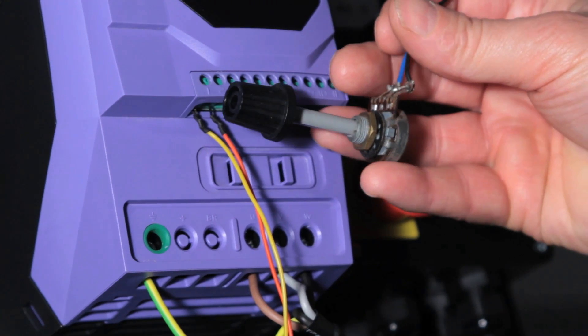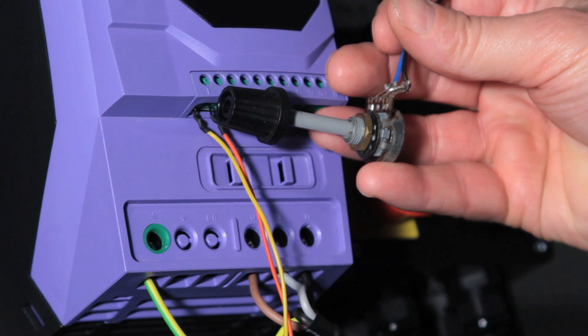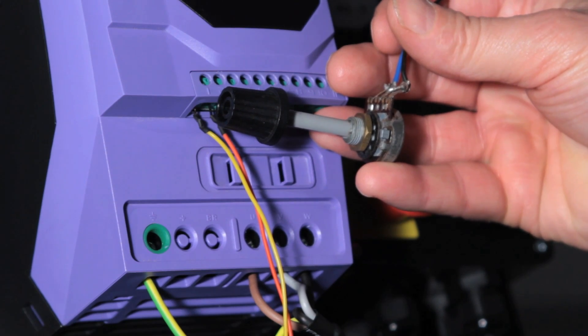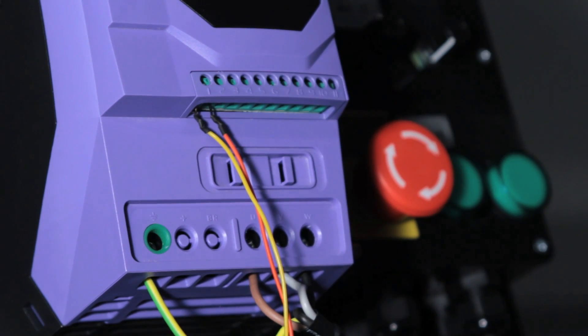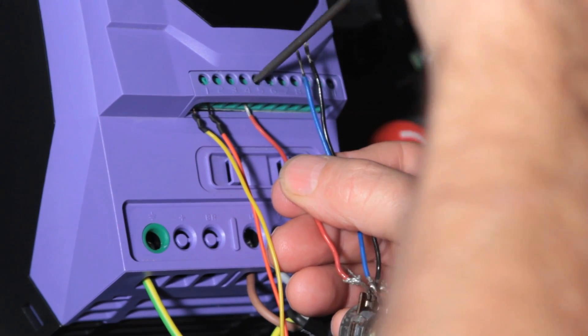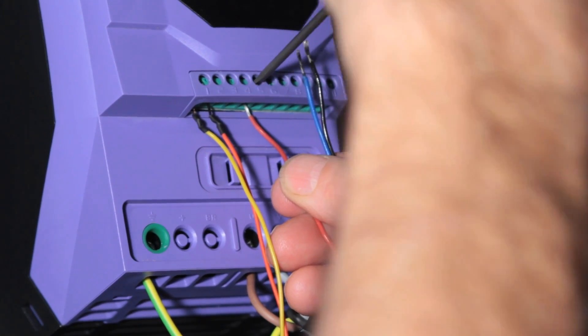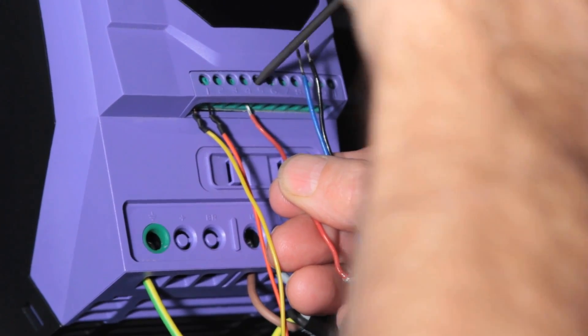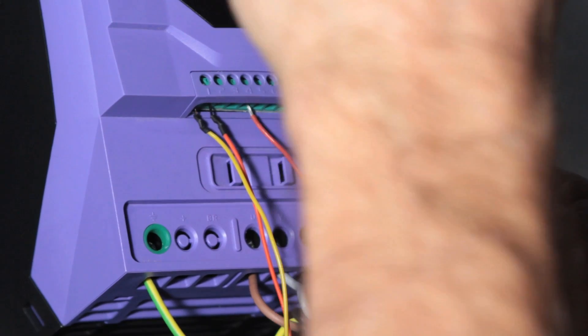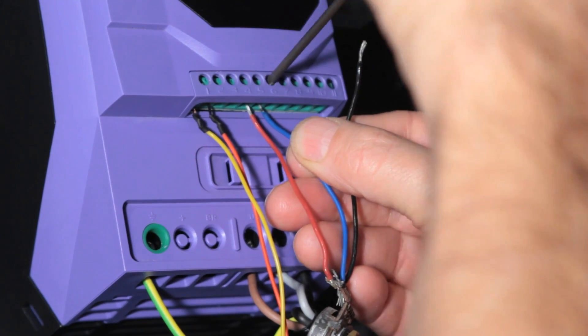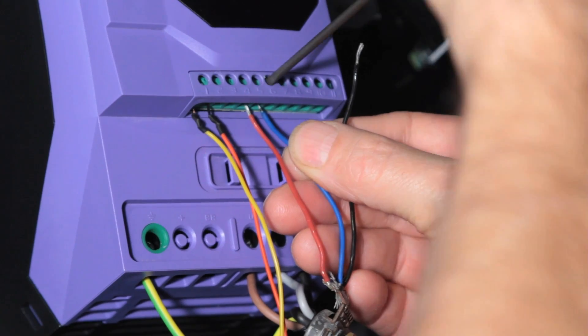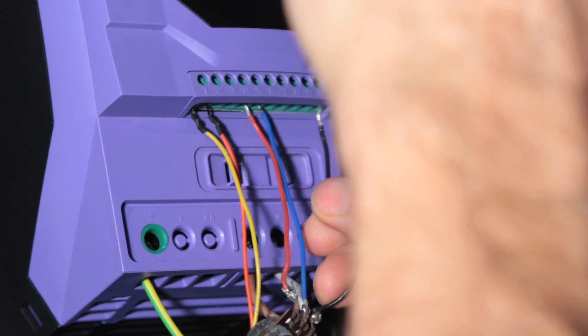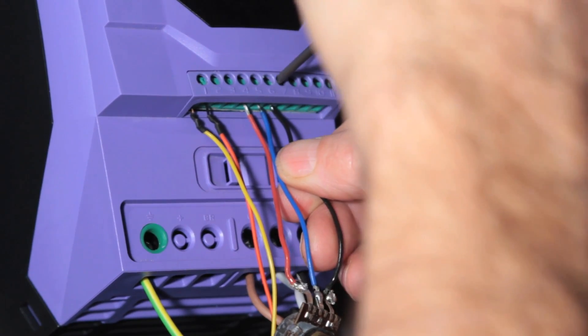Now we'll connect the pot. We're using a loose pot again so you can see what's happening. Terminal 5 is the 10V output. Terminal 6 is the analog input so that's the wiper. Terminal 7 is the 0V.